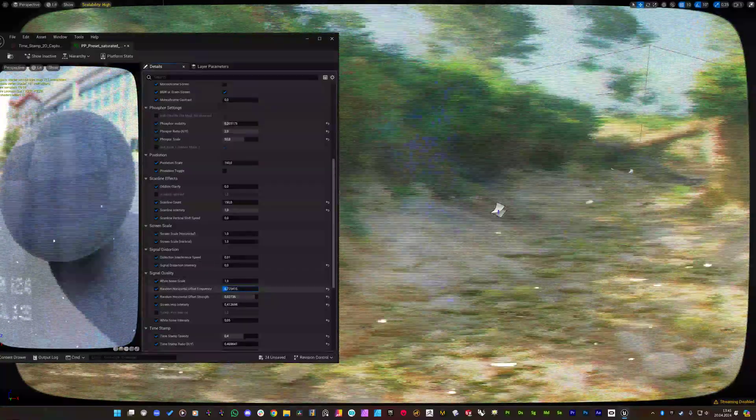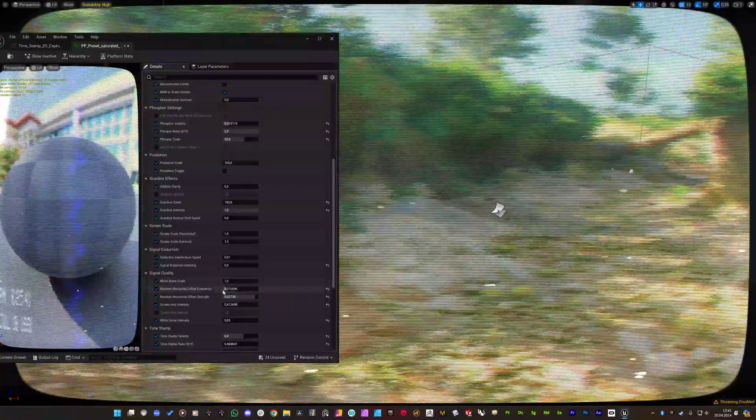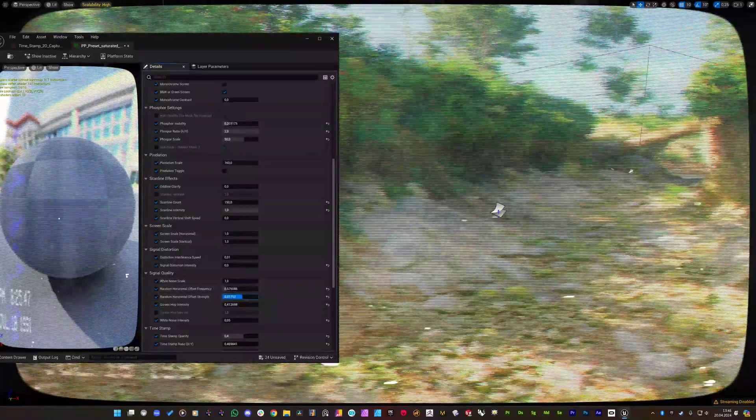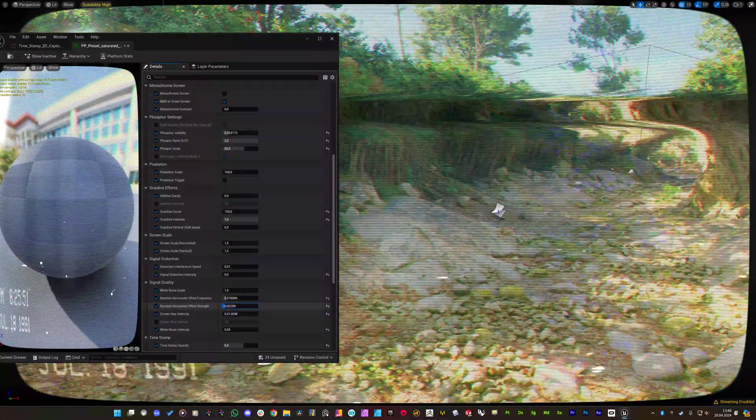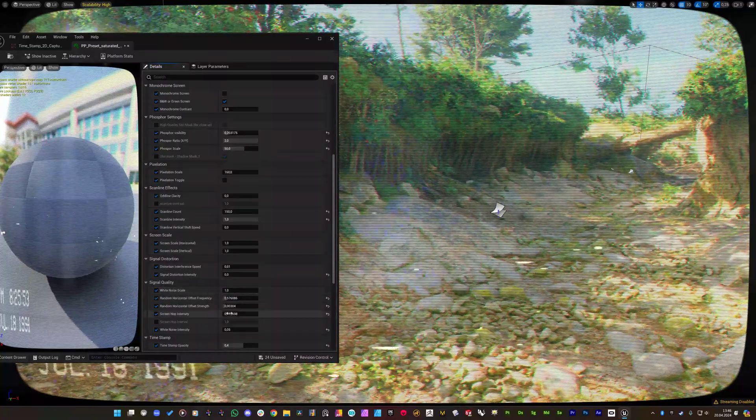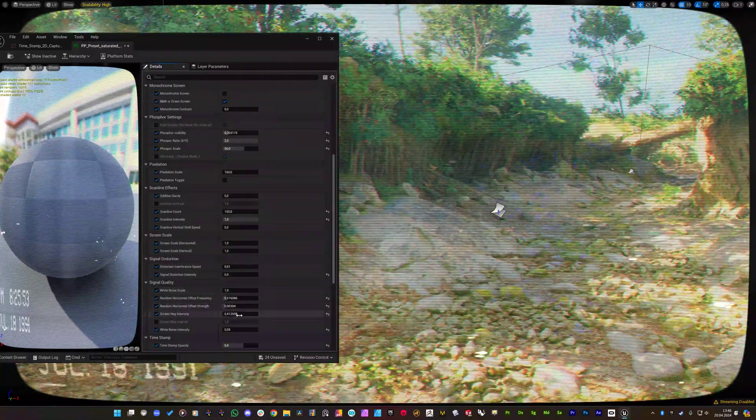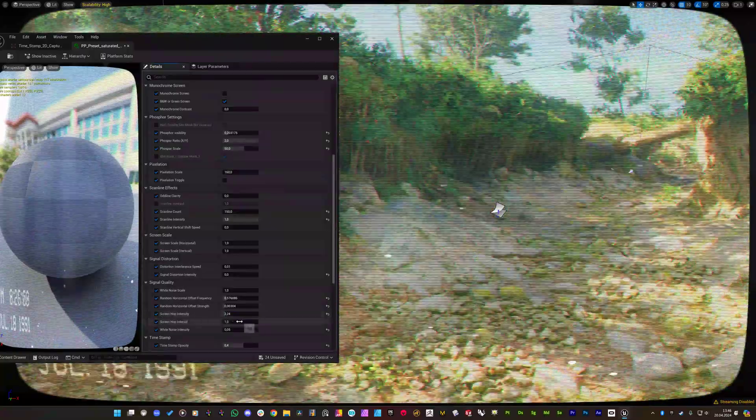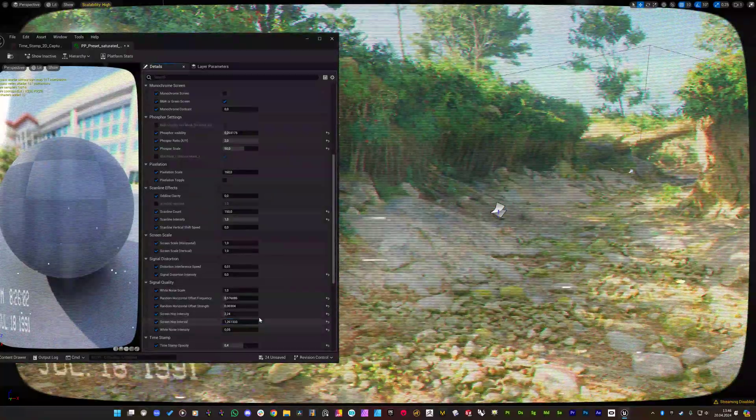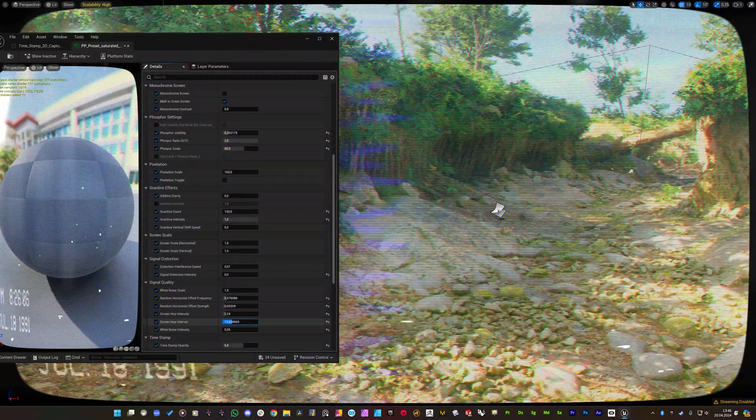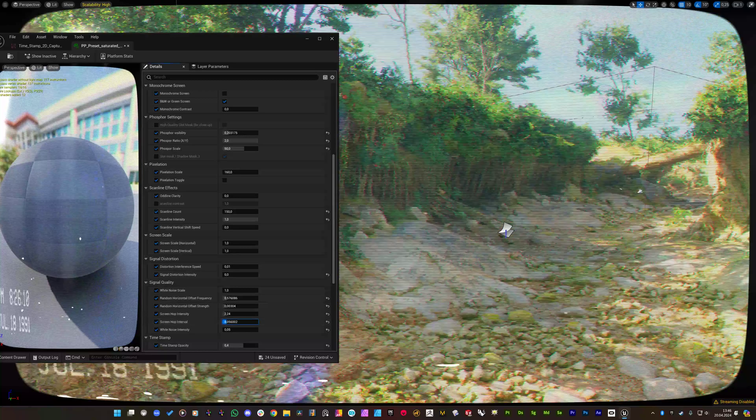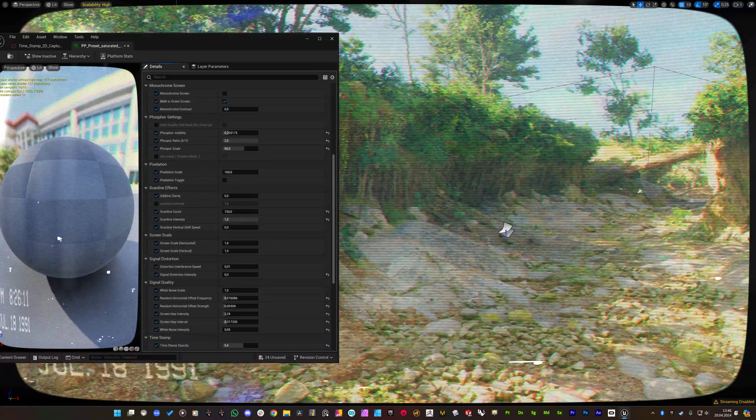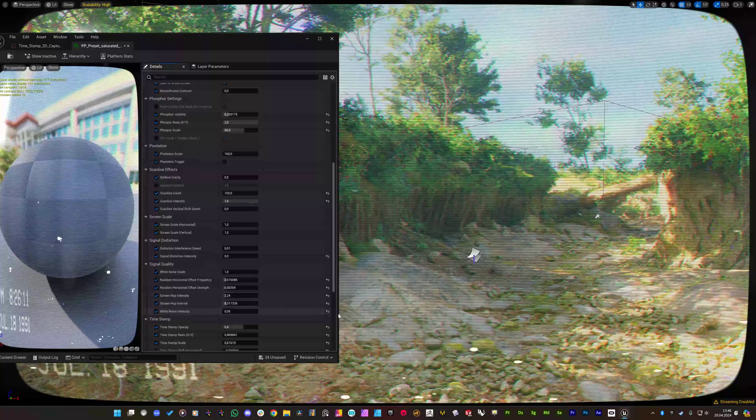If I increase it, it will be generating tiny pixel shaking. And after adjusting the frequency I can decrease the strength to make it tiny distorted. So I am going to increase the screen hop interval to decrease the hops. Great.